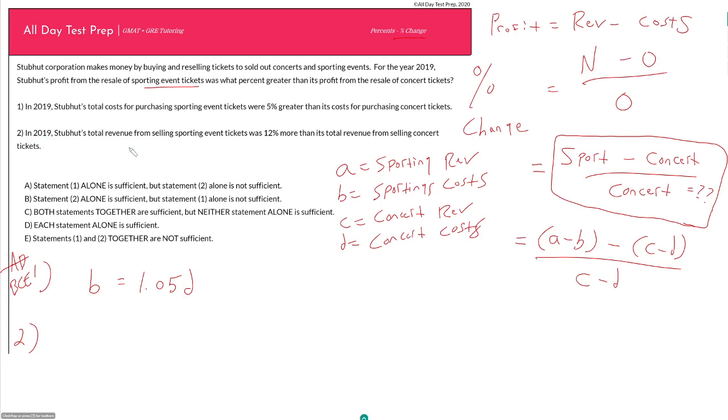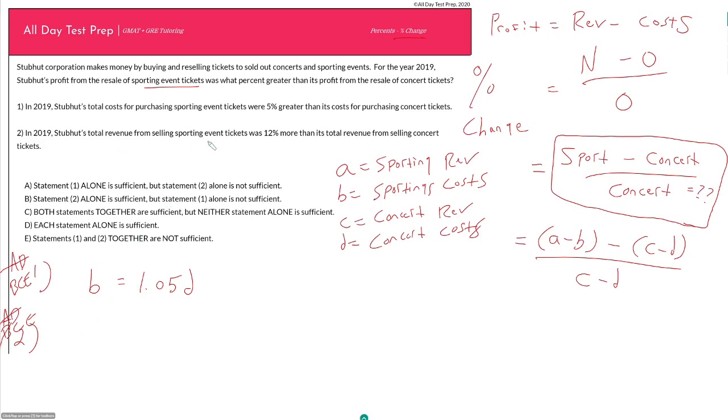Statement 2. In 2019, StubHub's total revenue from selling sporting event tickets was 12% more than its total revenue from selling concert tickets. And so in this case, what is this telling me? Now it's comparing my revenue, but nothing about costs. So I can say again, this would be a quick elimination of this statement by itself. It's clearly going to be insufficient, but if I want to know what it is telling me, because I am going to have to look at them together, this is telling me, so my sporting revenue, so A, is equal to 12% more than my concert revenue, so 1.12 C. Again, I'm not going to plug this in here because it's obviously insufficient.